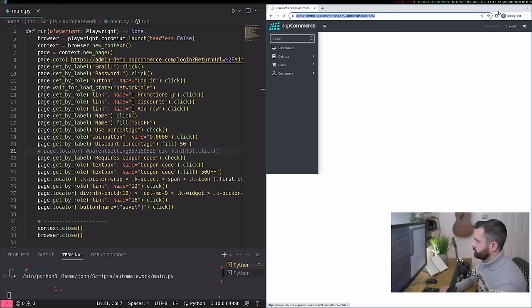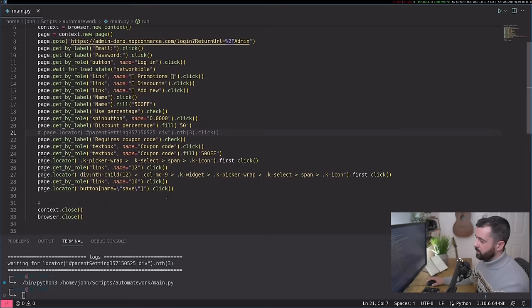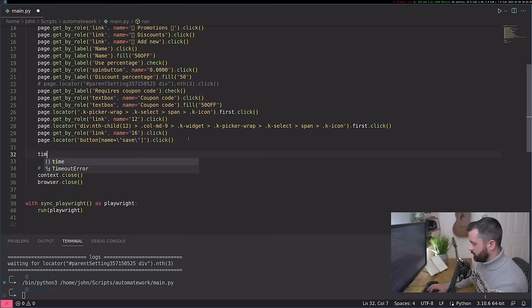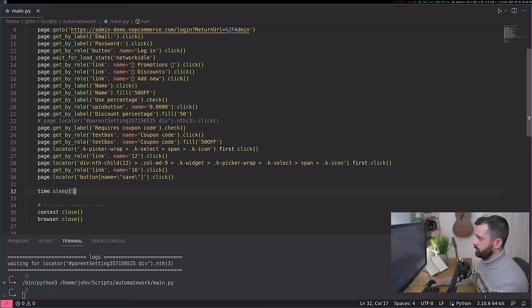That seemed to work. So what we're going to do now is I'm going to import in time. And this before we close everything off, I'm going to put in time sleep, and we'll say five seconds for now.